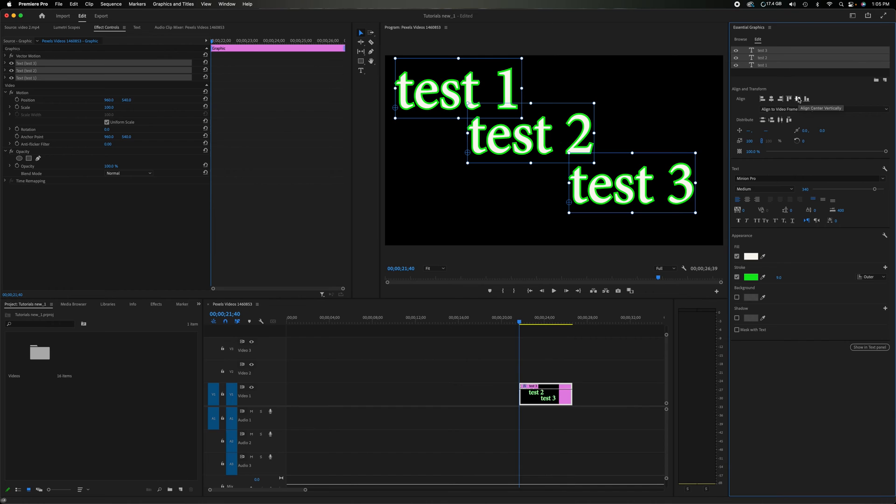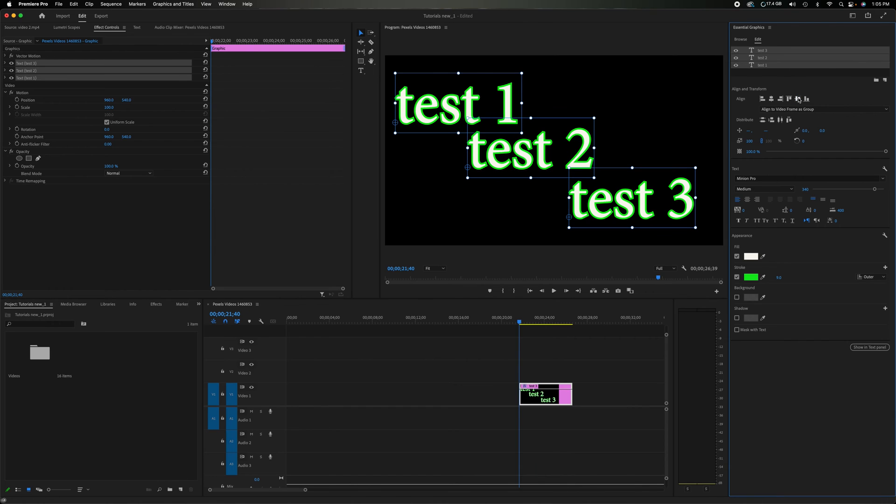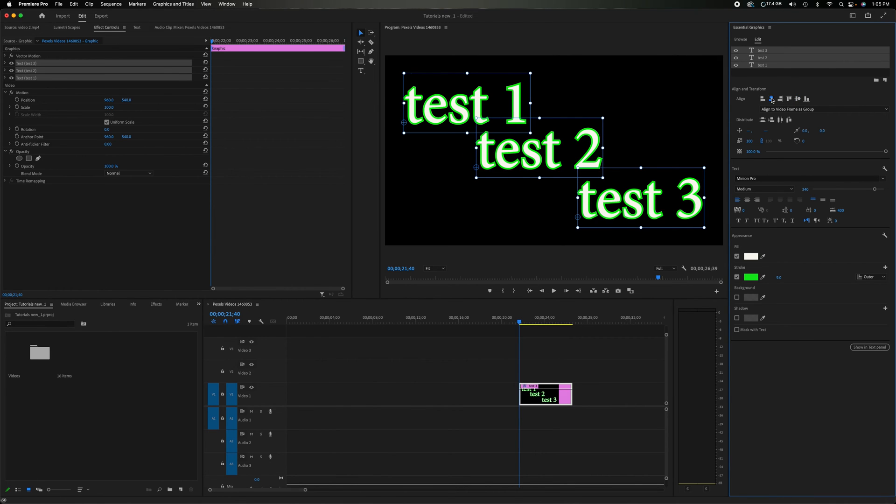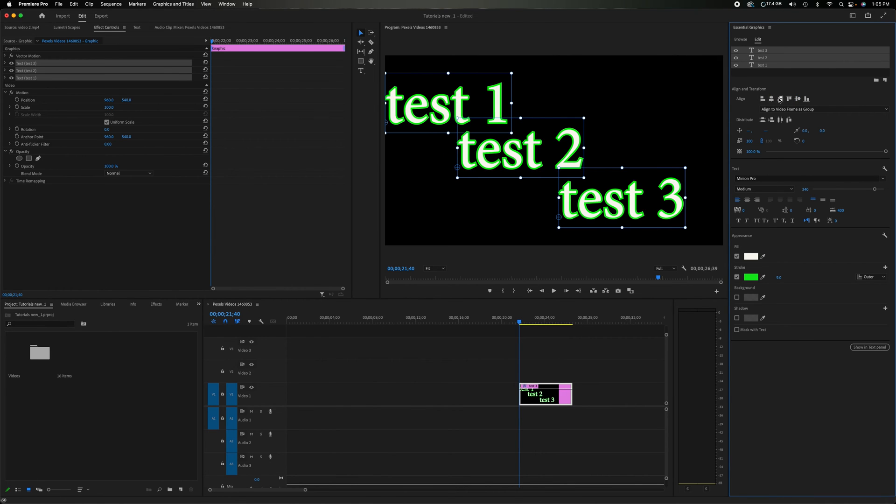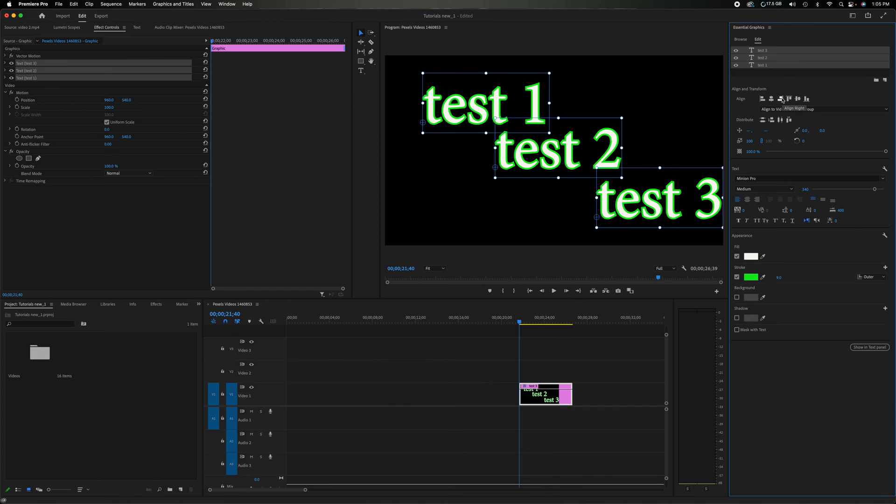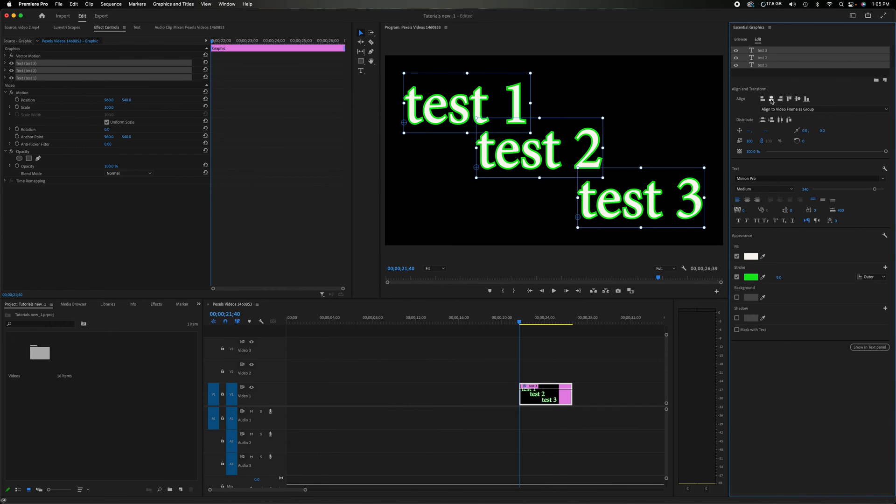If I align center vertically, they'll move together as a group. If I align center horizontally, align to left, align to right, back to align to center. They all move as one unit. That's the new feature in the align control.